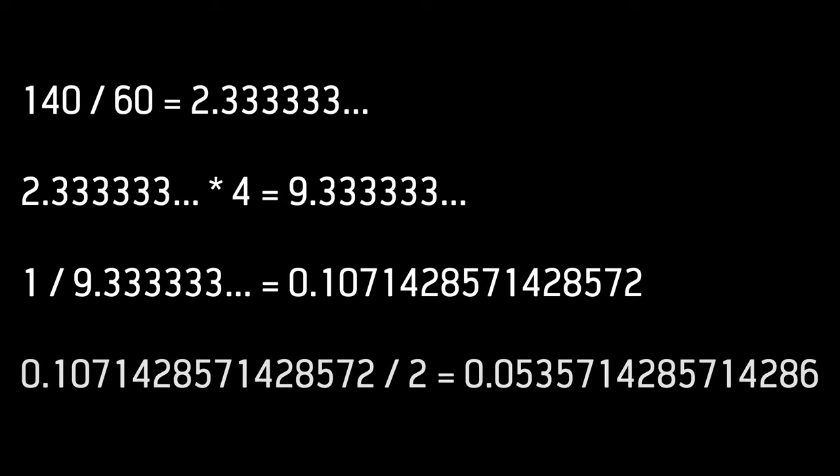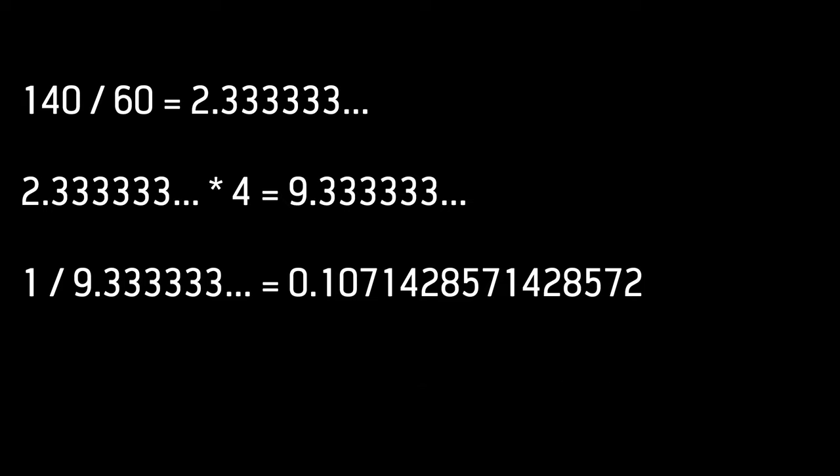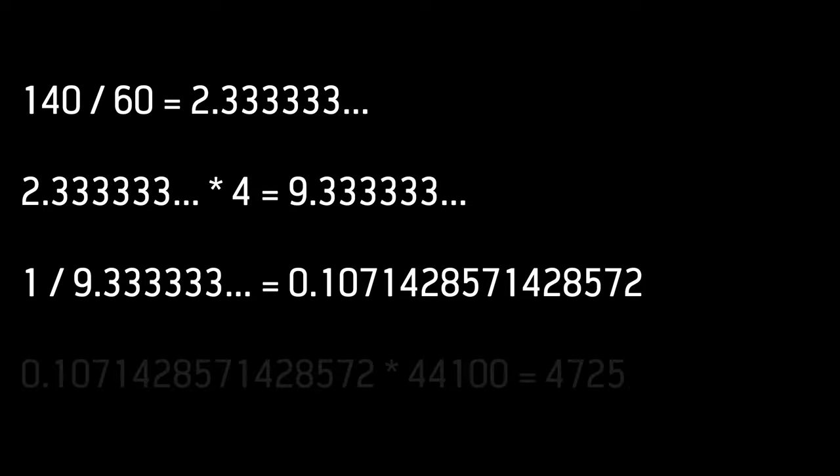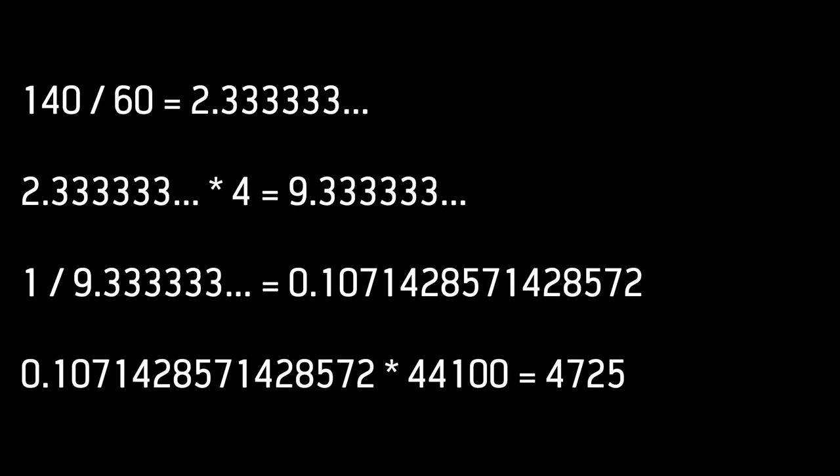But because I'm doing something entirely different, I want to know something different here, which is how many samples is that time of 0.107 seconds? How many samples is that at 44.1 kHz?